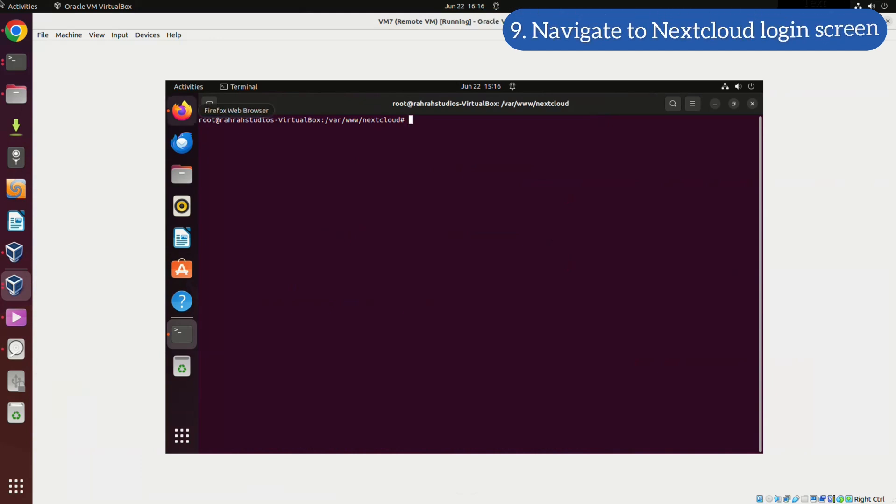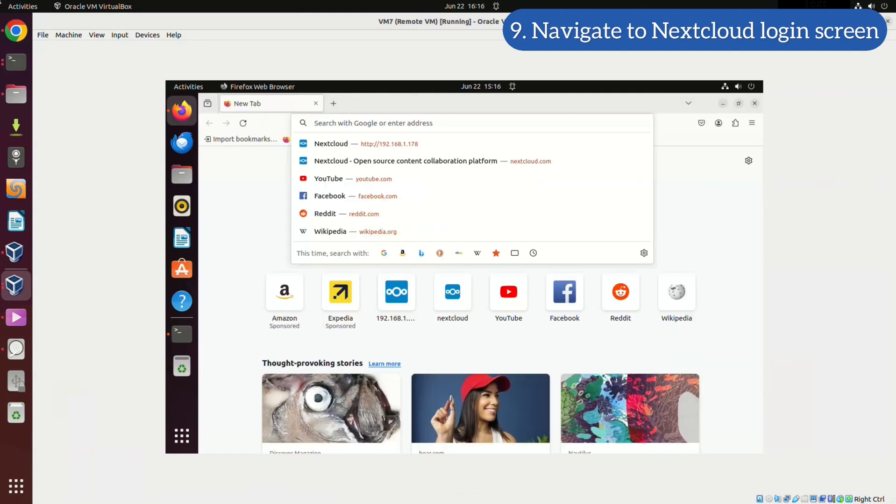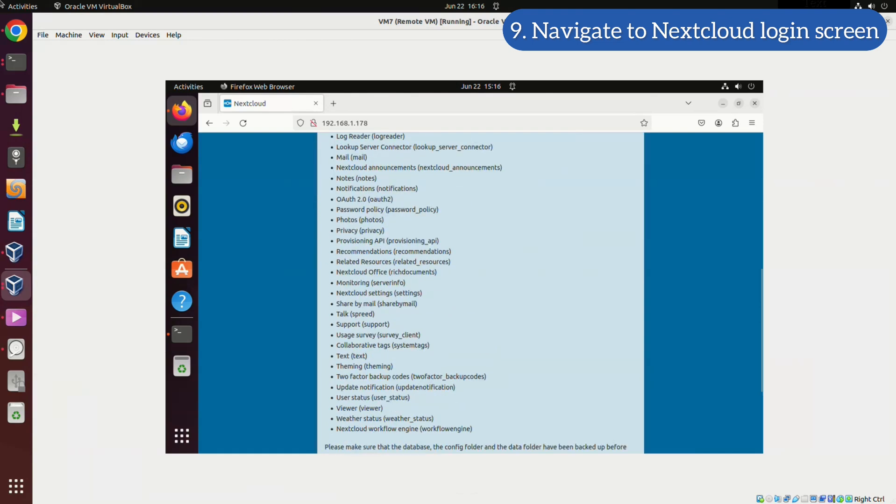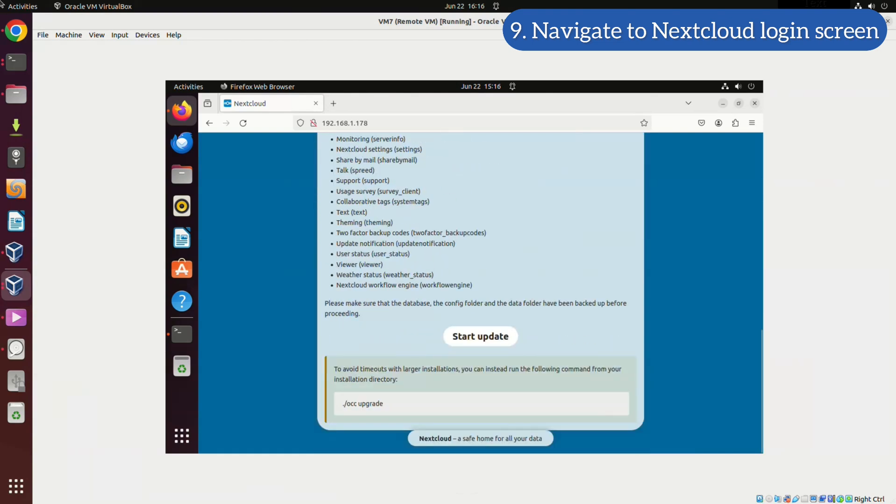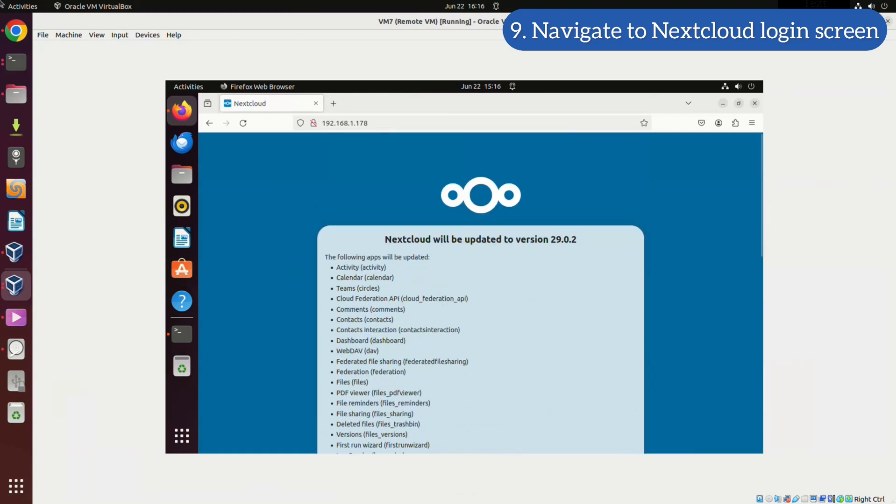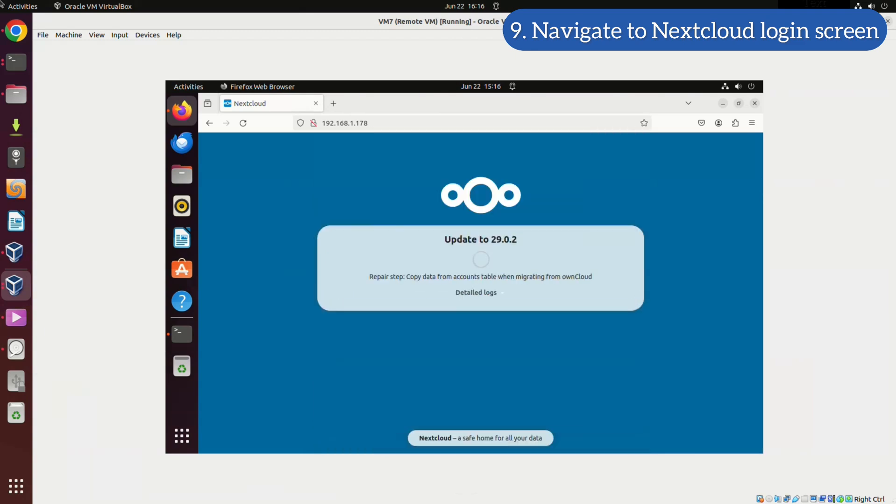At this point, let's open a web browser. Enter the static IP address of your cloud infrastructure to access the login screen. If you are already logged in, you'll be directed to your dashboard. If prompted to perform an update, proceed with it. In my case, I need to perform a quick update.